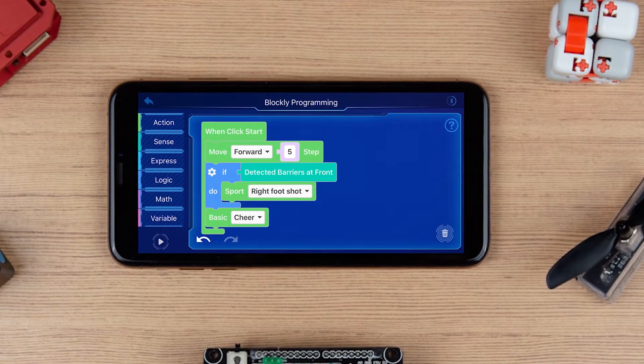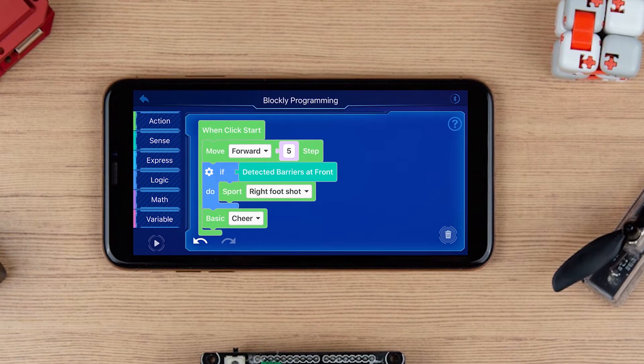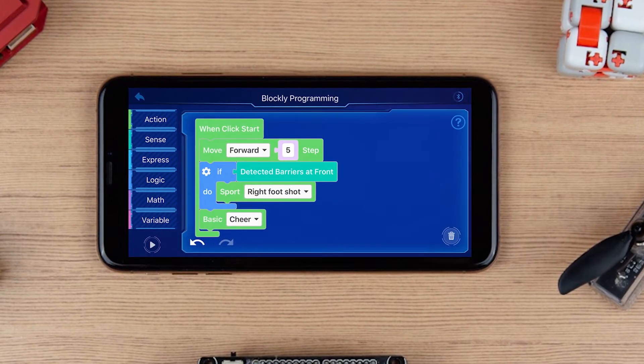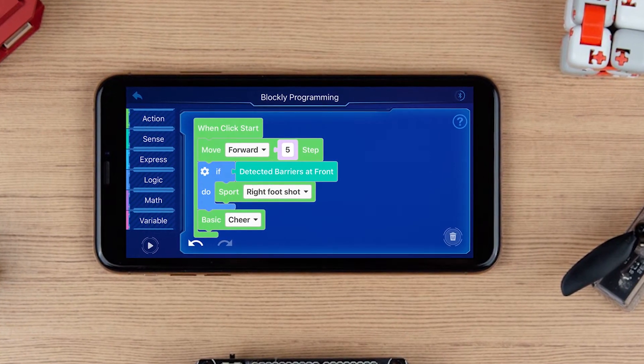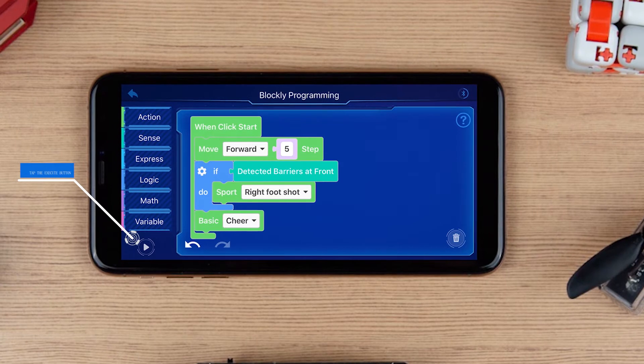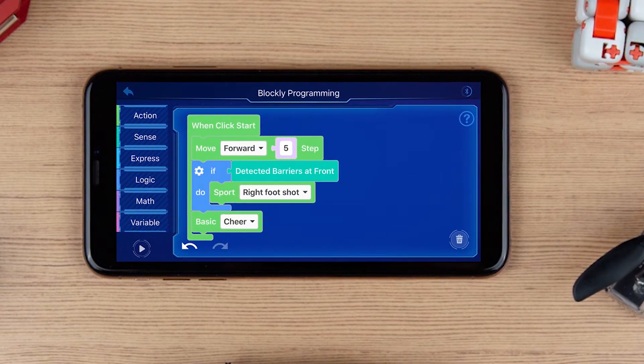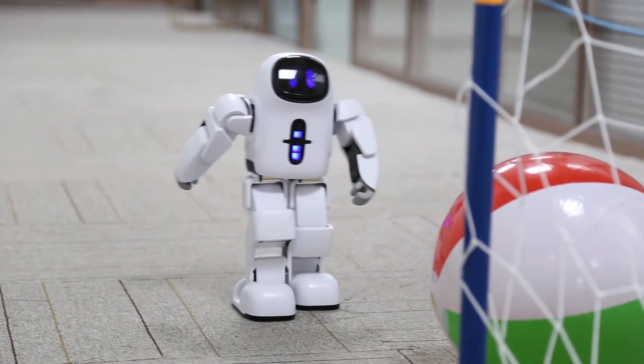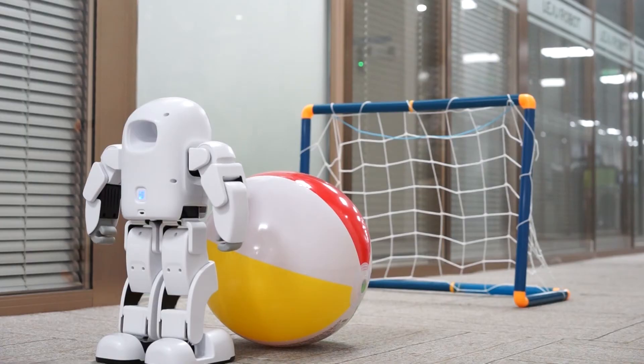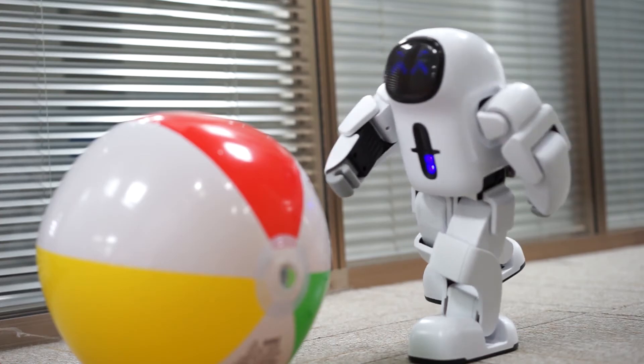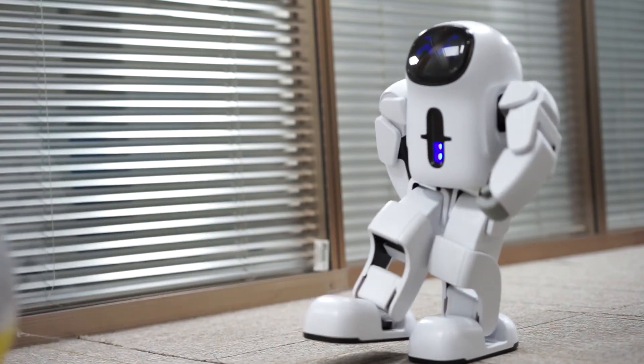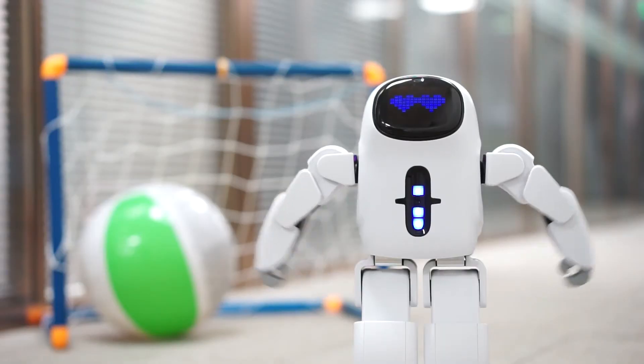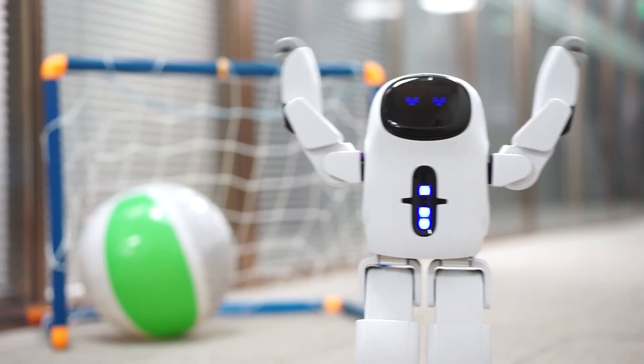Okay. Let's check if all blocks are correctly assembled. If there is no problem, click the Execute button in the bottom left to see if Pando will do as your wish. You made it! Congratulations!